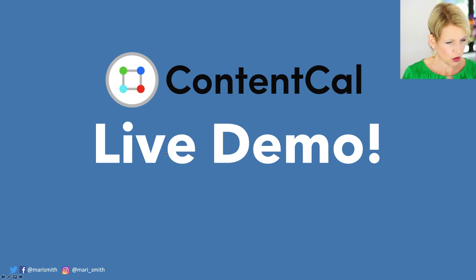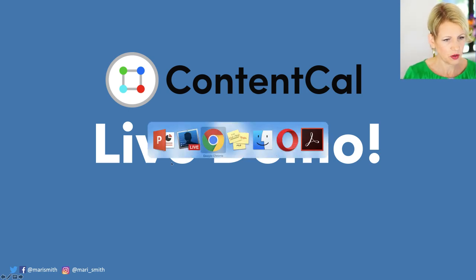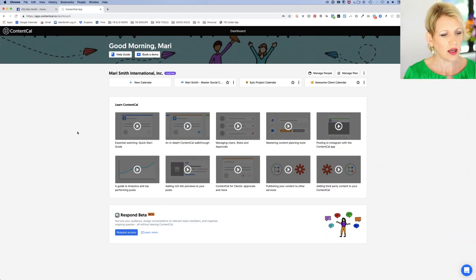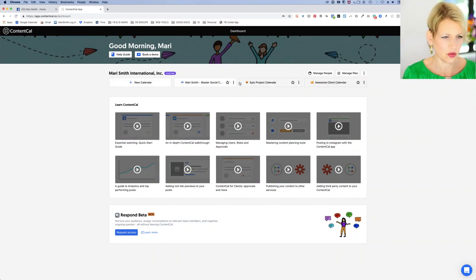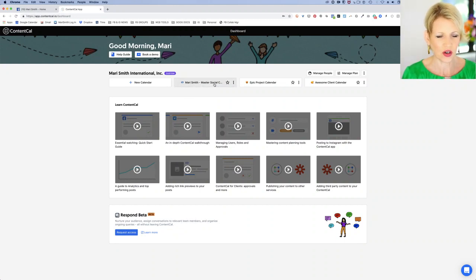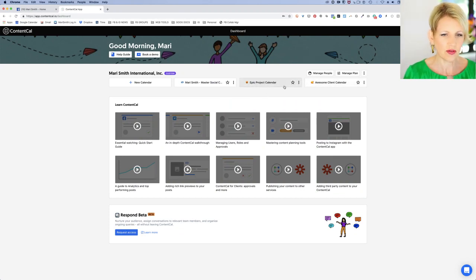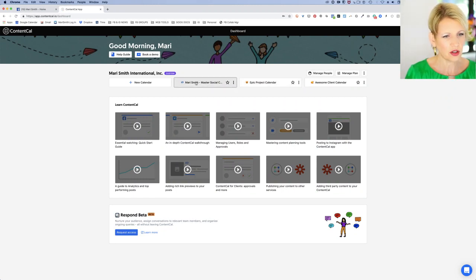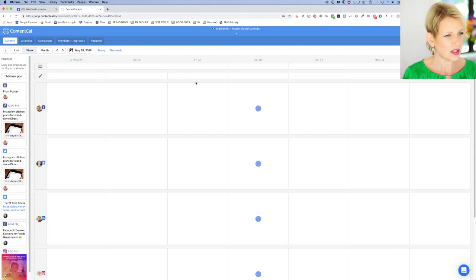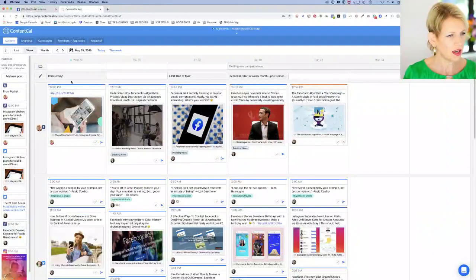Let me switch over to my desktop and show you what this beautiful app looks like. Right now I'm looking at my main entrance point — these are wonderful video tutorials. What you see here are my different calendars. This is my one here — I put my little Scottish flag — Mari Smith Master Social Calendar. These are some test calendars: Epic Project Calendar, Awesome Client Calendar. You can have numerous calendars and numerous team members. I'm going to go into my own calendar and click that.